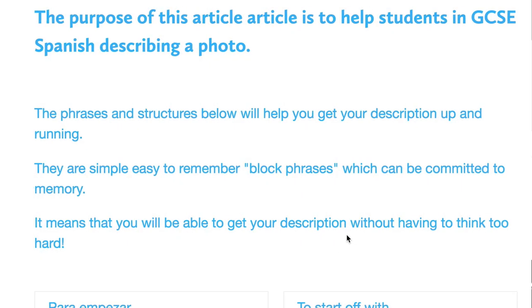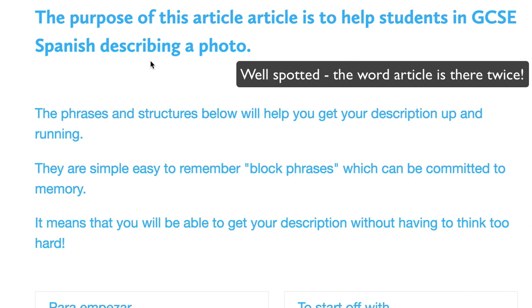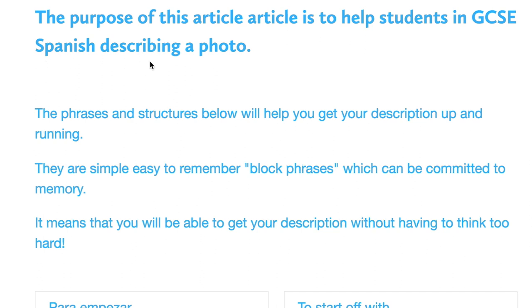Hola, buenos dias. The purpose of this article is to help students in GCSE Spanish describing a photo.